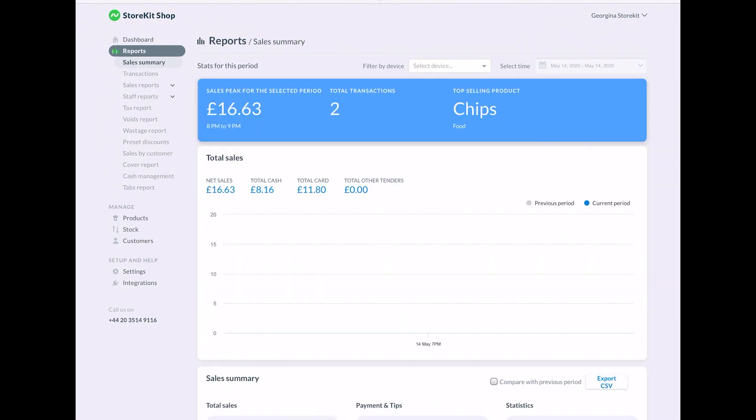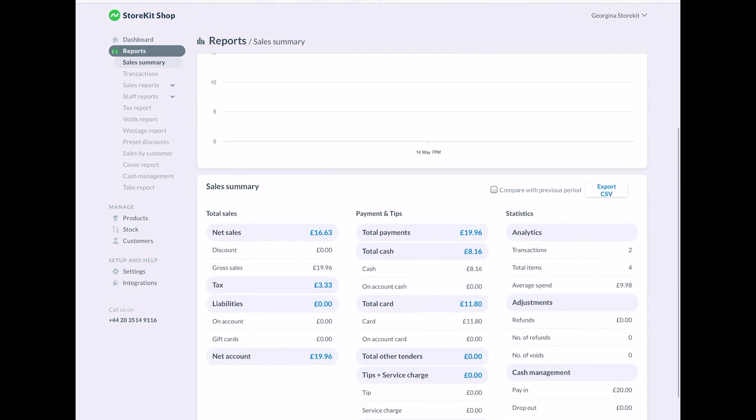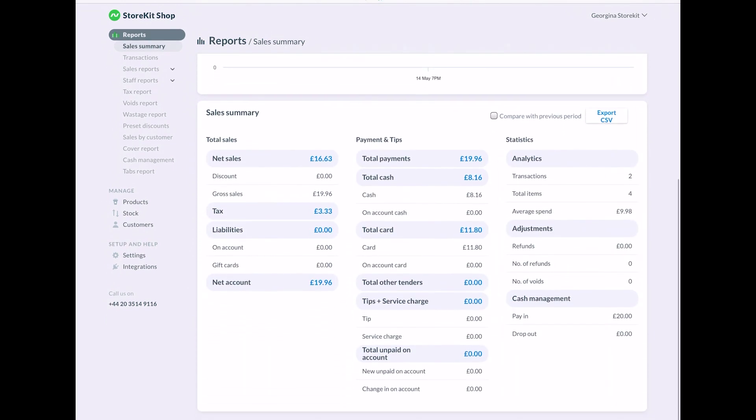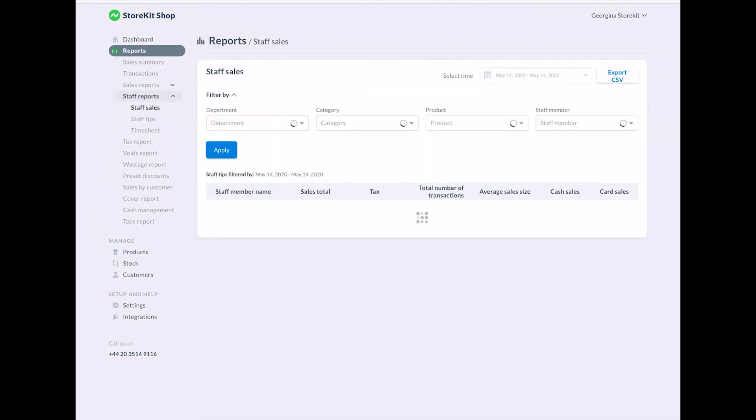This is where you get into the real nitty gritty of your business. See daily sales, taxes, and sales by product category and location. You can also see who are your best performing staff and assess your business over time.